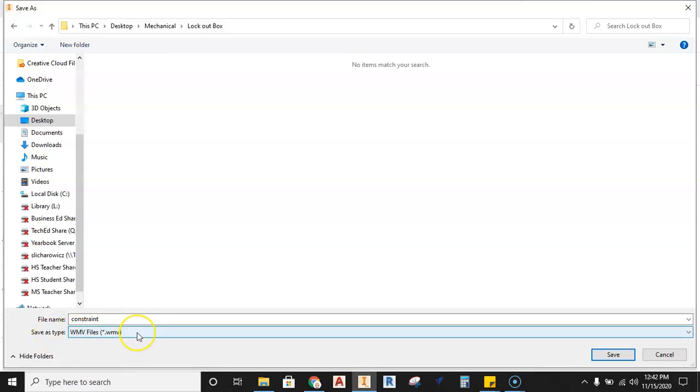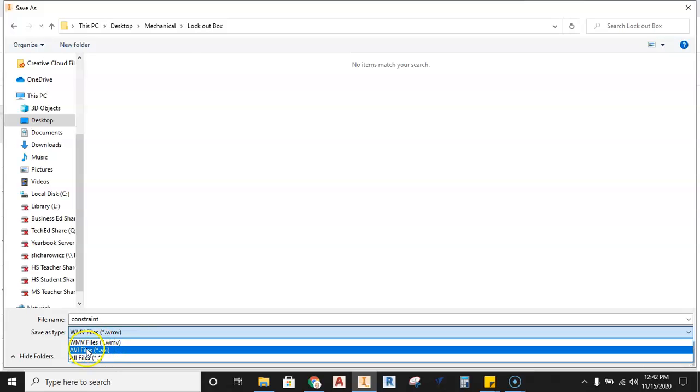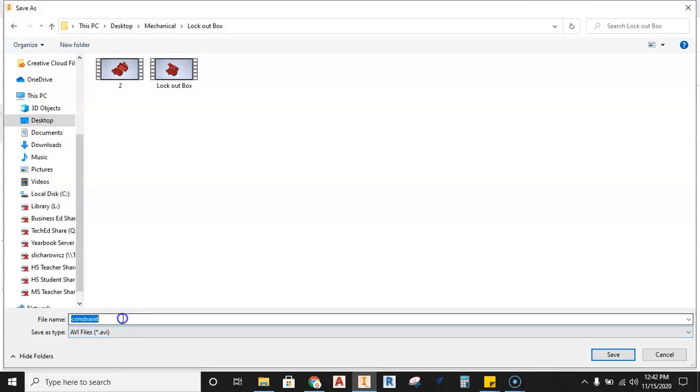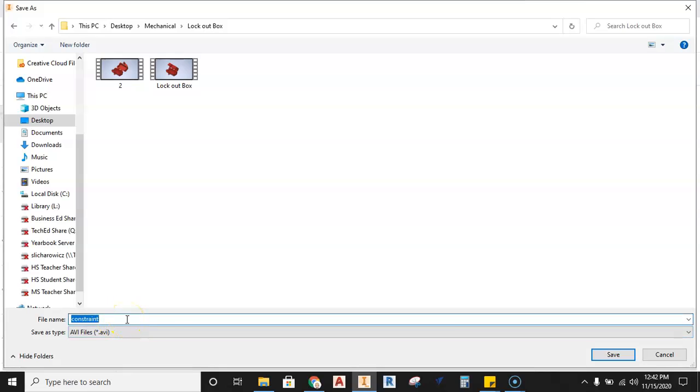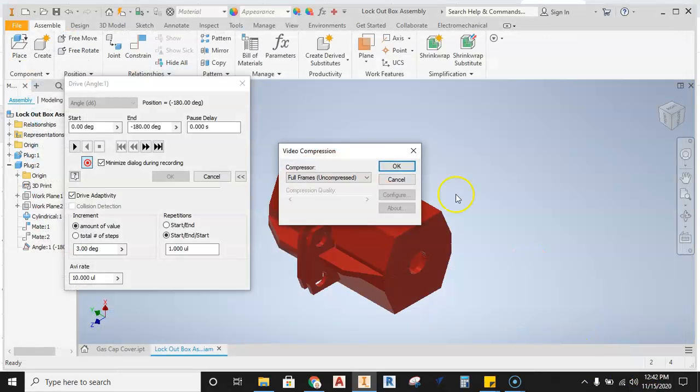Right now it's set as a default to WMV. I don't want that. I want an AVI file. You can see I've done this here before just to test this to make sure it's working. And I'm going to rename mine, so it's going to be called lockout box, and I'll call this two, just because I've done this twice. But you can just call yours lockout box AVI. And I'm going to hit save.